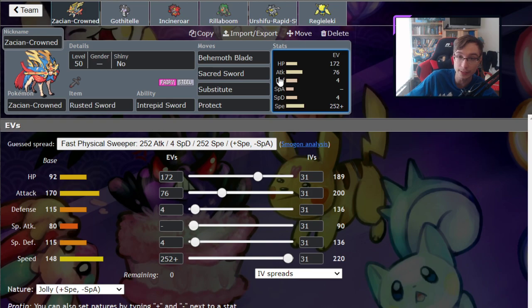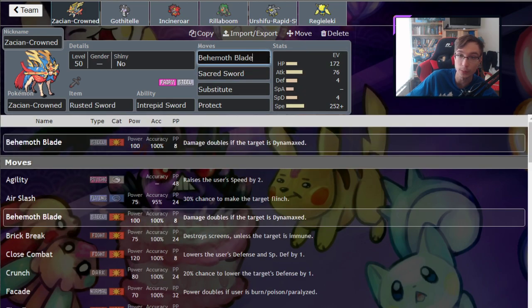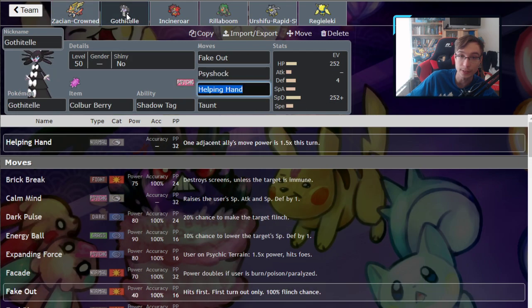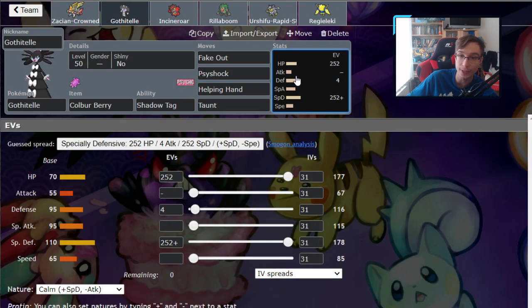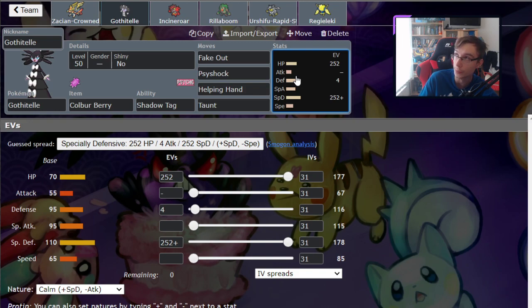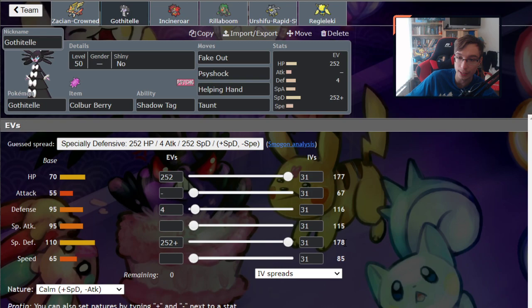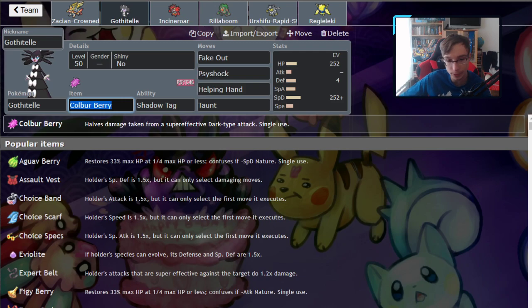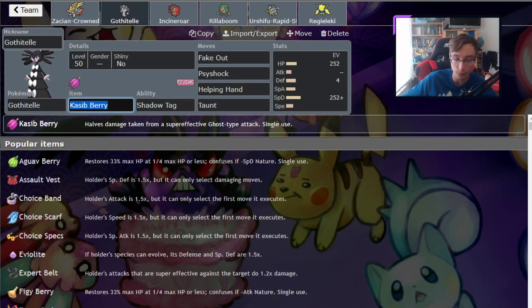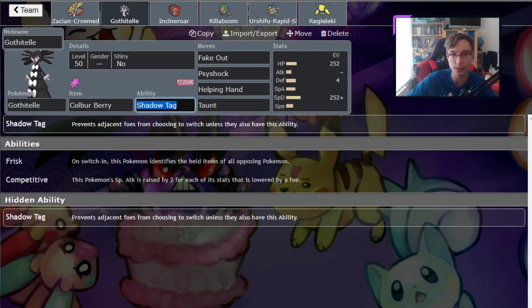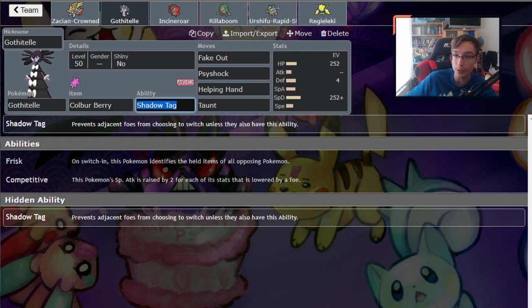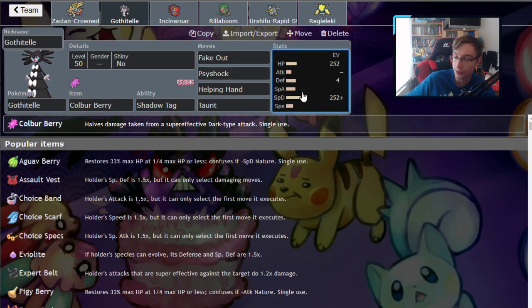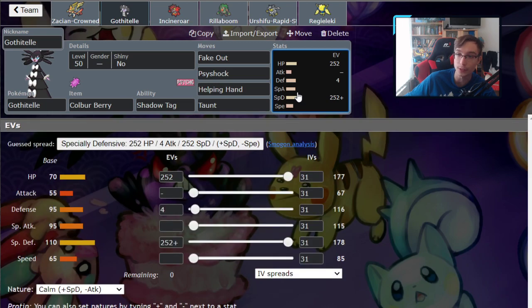Behemoth Blade and Sacred Sword gives you pretty much perfect coverage. Substitute is going to be great to prevent Intimidate and flinches. Gothitelle almost always takes Astral Barrage from Life Orb Calyrex Shadow Rider, which is going to be probably the second most overpowered restricted Pokémon. Life Orb Astral Barrage actually does like 43%, so basically Gothitelle has to choose between Colbur Berry or Kasib Berry. Kasib Berry gives it immunity and resistance against Astral Barrage. Colbur gives it more resistance against Wicked Blow from Urshifu, and thanks to Urshifu being pretty much on every team, I think Colbur Berry is going to be much more valuable than Kasib Berry.